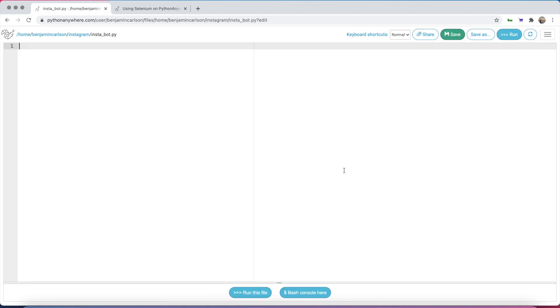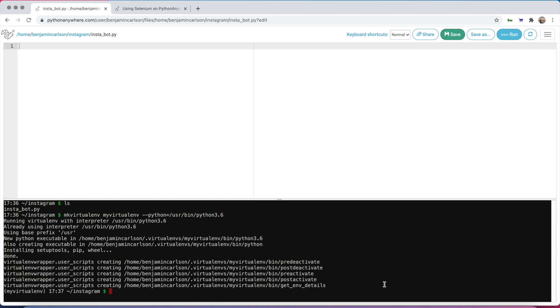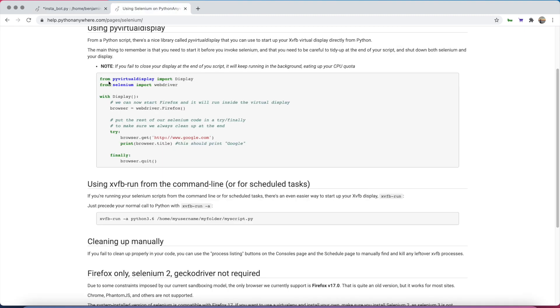We're also going to open up a bash console. If we ls, we'll see our file. Let's create a new virtual environment. Awesome, it is created and we are inside of it. Now inside this file, we want to paste this.